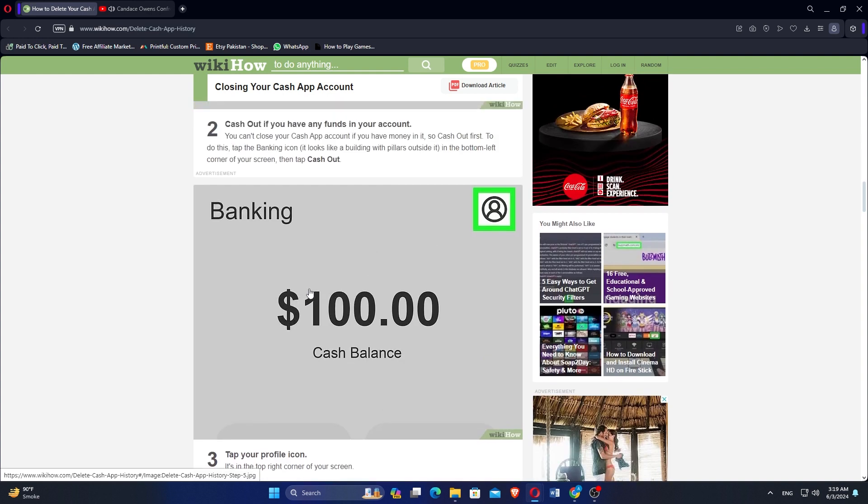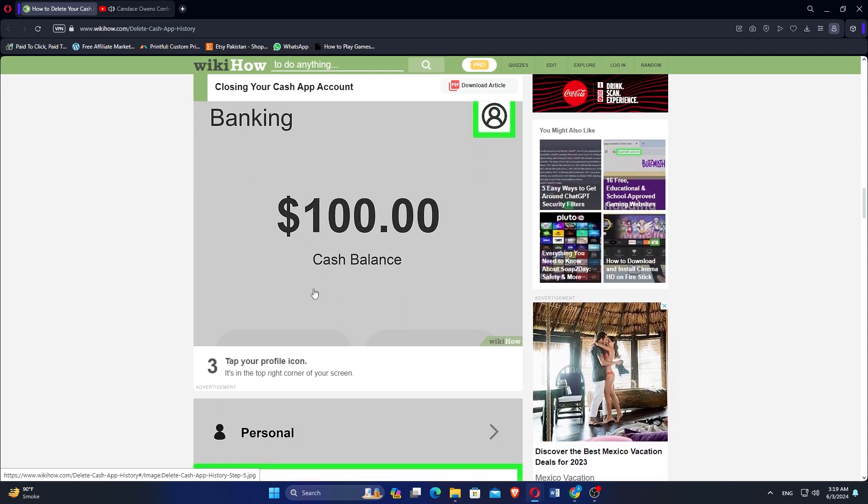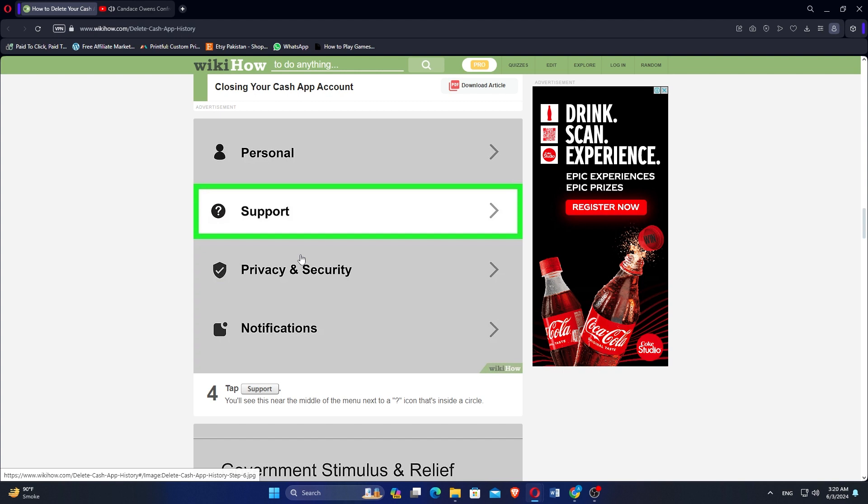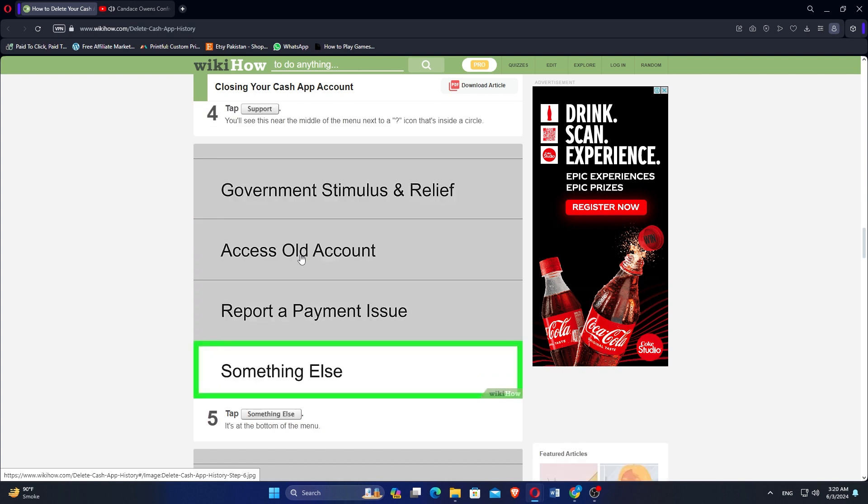Tap your profile icon, it's in the top right corner of your screen. Tap support. You'll see this near the middle of the menu next to a question mark icon that's inside a circle.